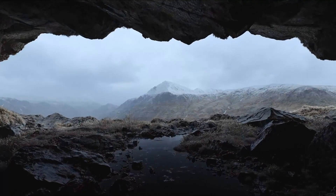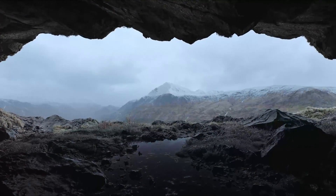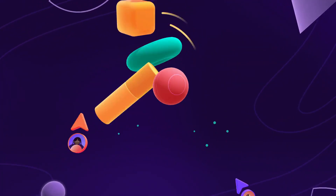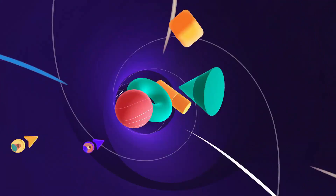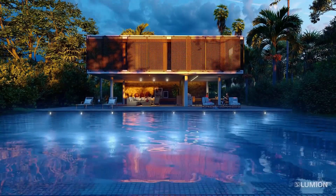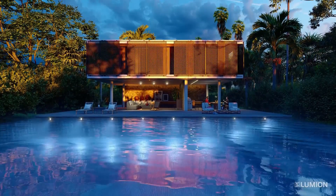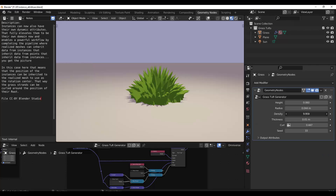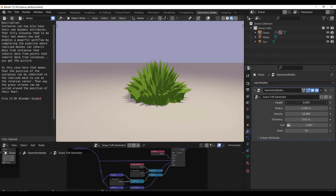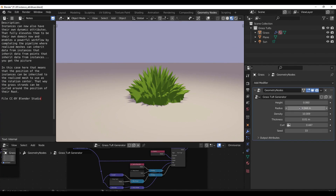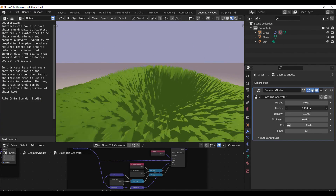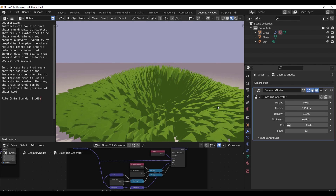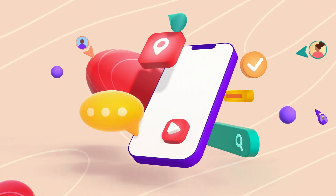Hey, what's up guys and welcome back to Ask NK. This is our weekly CG News Smash and this week we have a couple of interesting news updates and releases that you probably don't want to miss. Alongside with all of this, there are a couple of sanctions and tools that you probably want to test out at the end of this video.